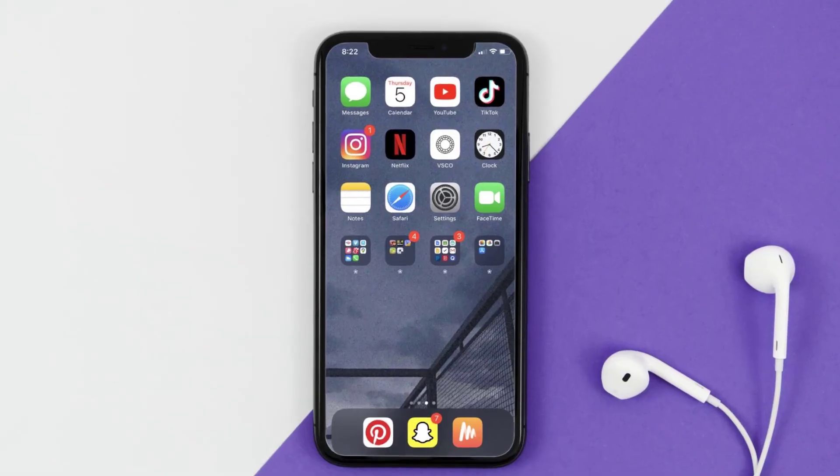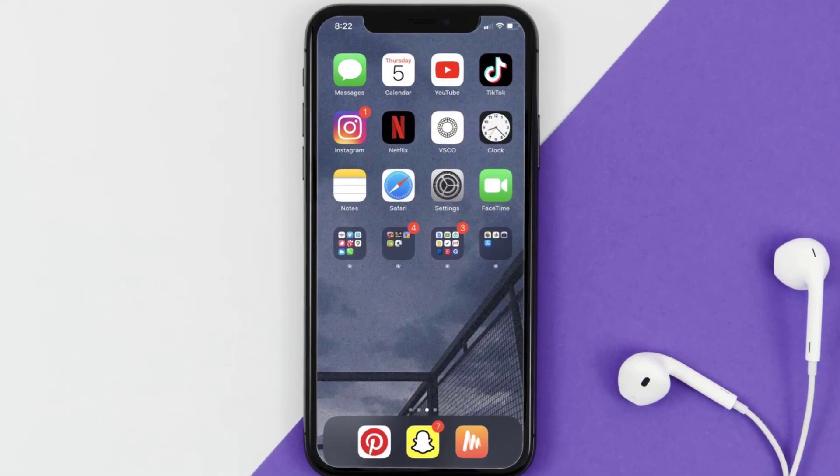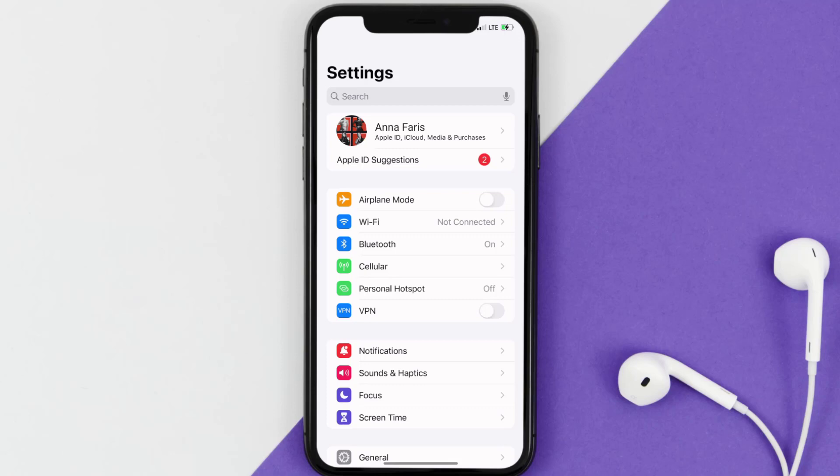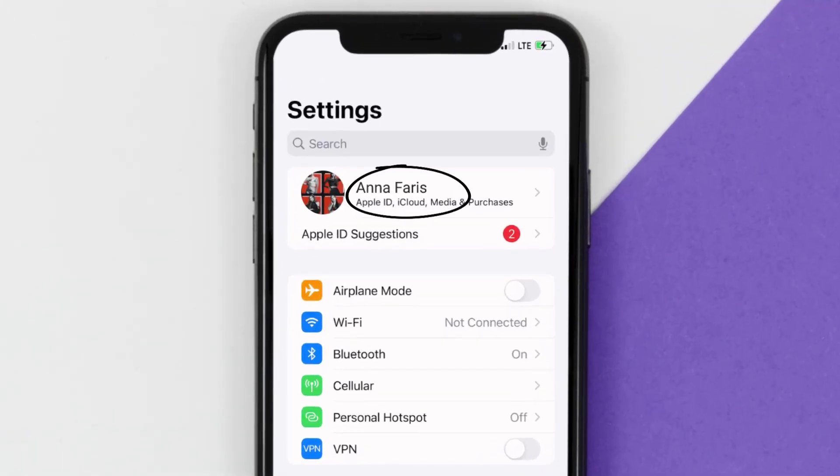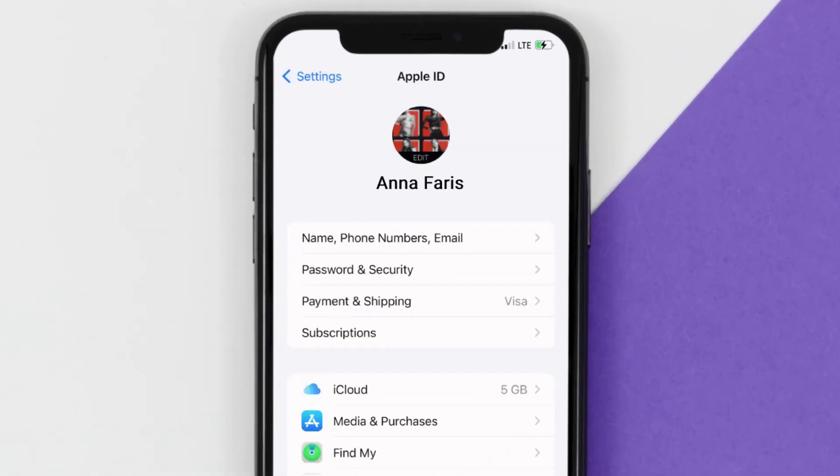First of all, you need to tap on this icon to open up your device settings. Once you're on the settings screen, you need to tap on your Apple ID at the top of the screen.